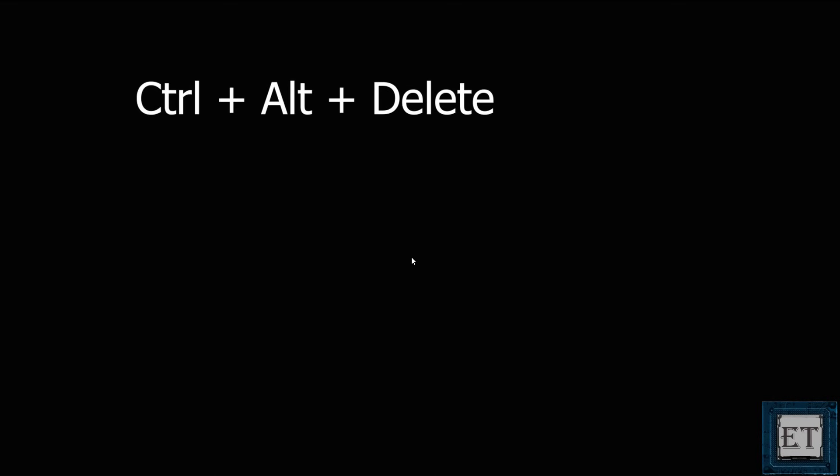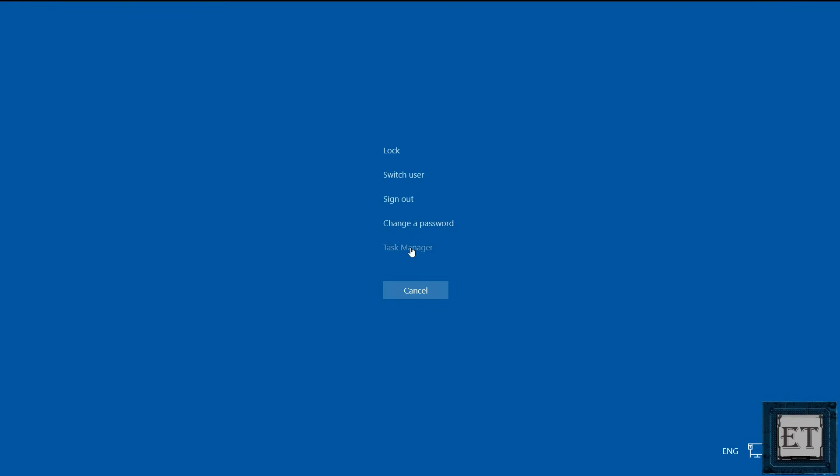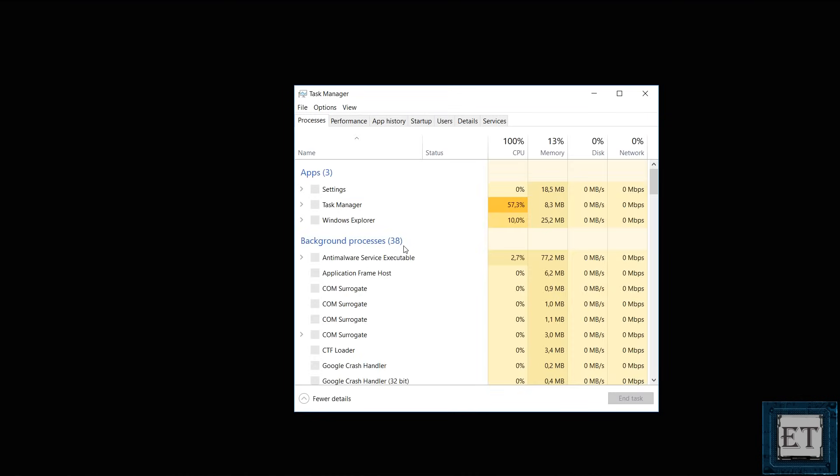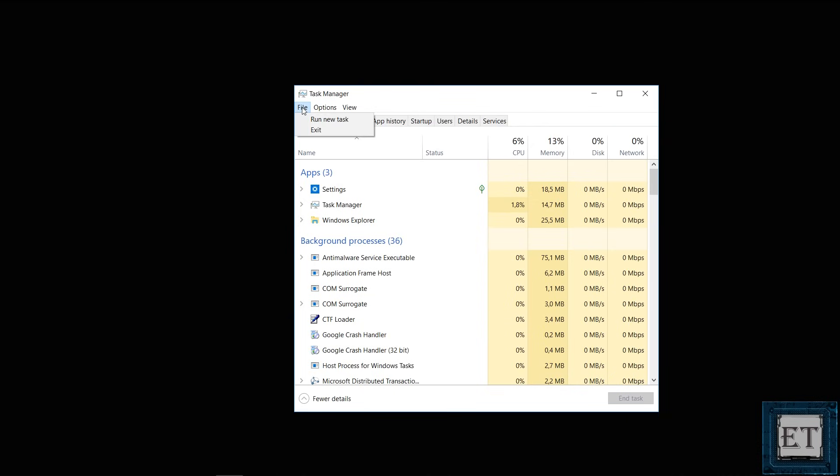Now while on the black screen, press the keyboard combination Ctrl Alt Delete at the same time and that should bring you to this blue screen with different options. Here select task manager from the list and in a moment, you should see this task manager page pop up. Here click on the file menu and select run new task.